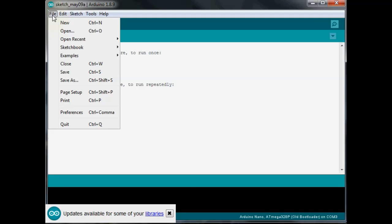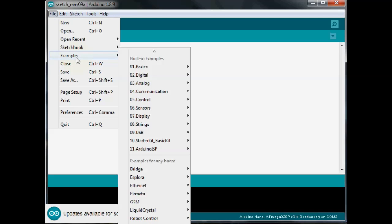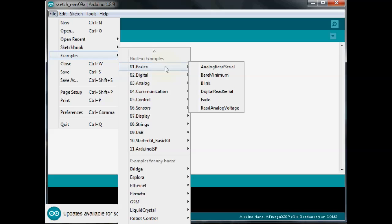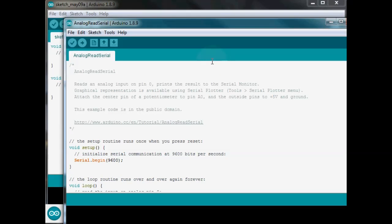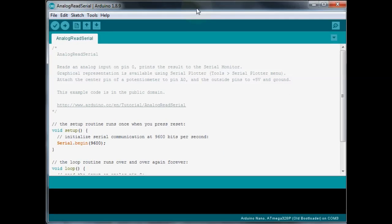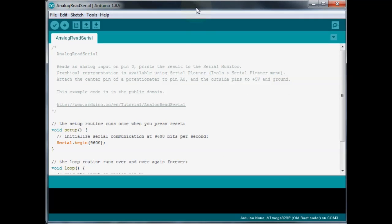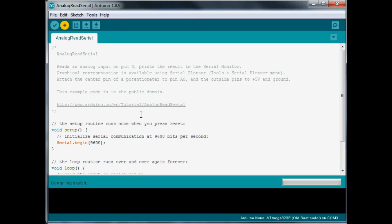Just go under file, go down to your examples, come over to basic, and then you want analog read serial. Click on that. And we'll bring it in. I'm going to go ahead and click upload to get it uploading.